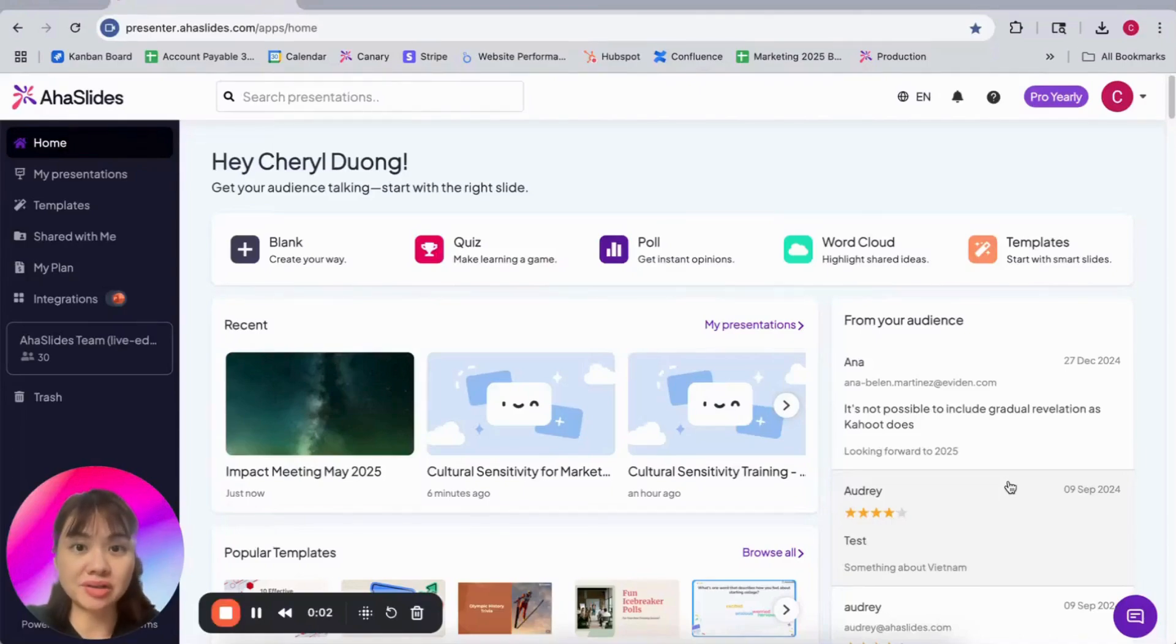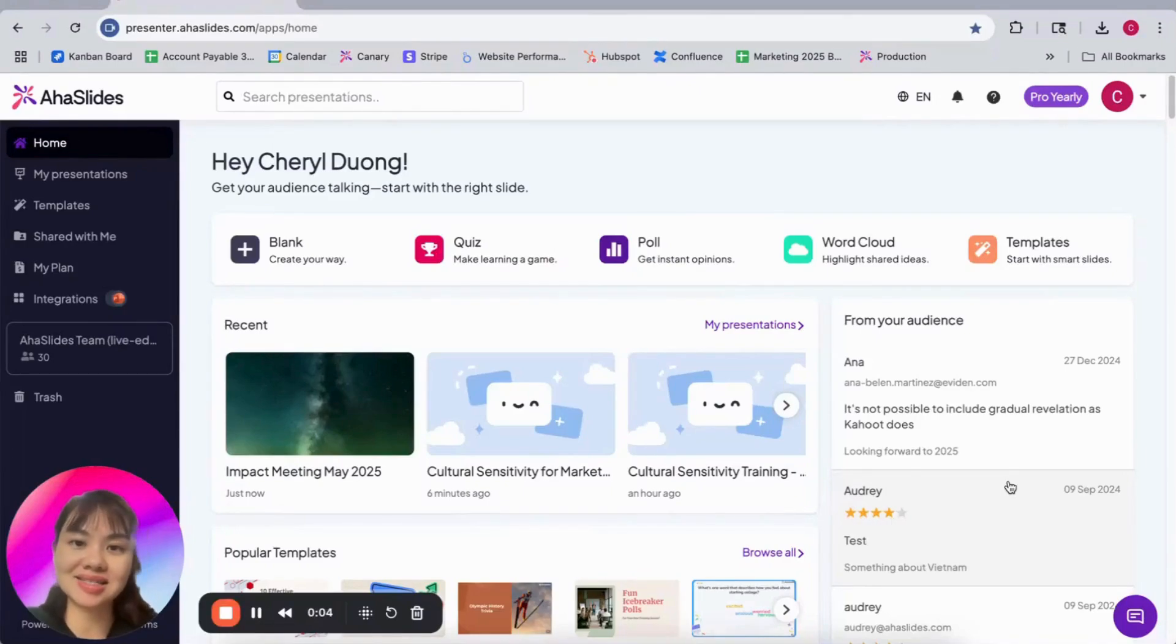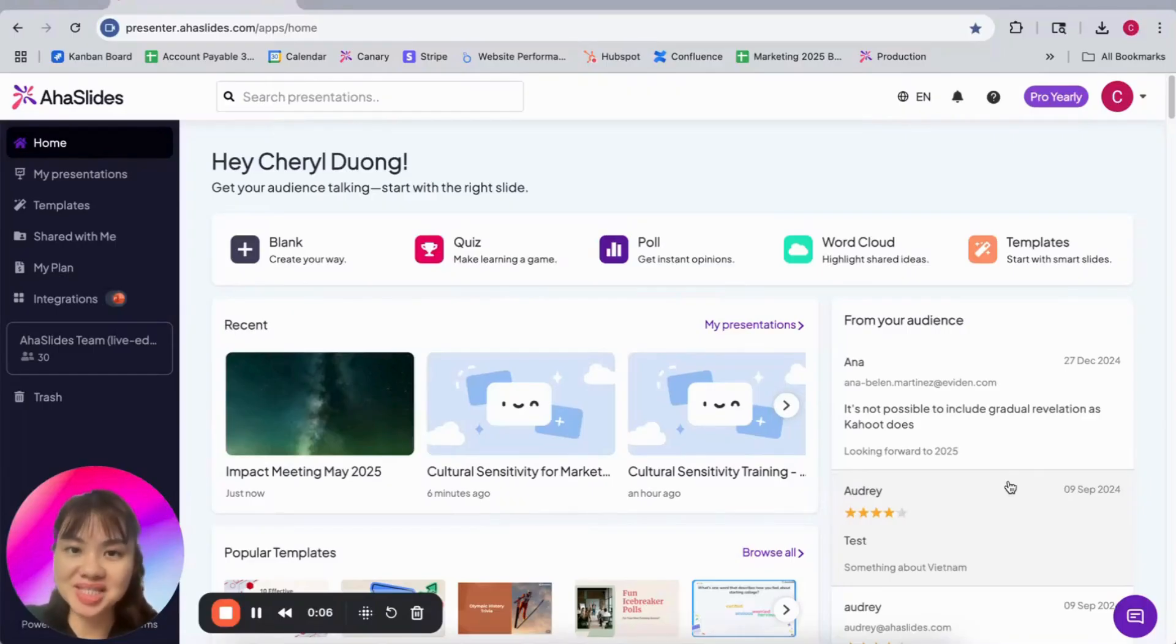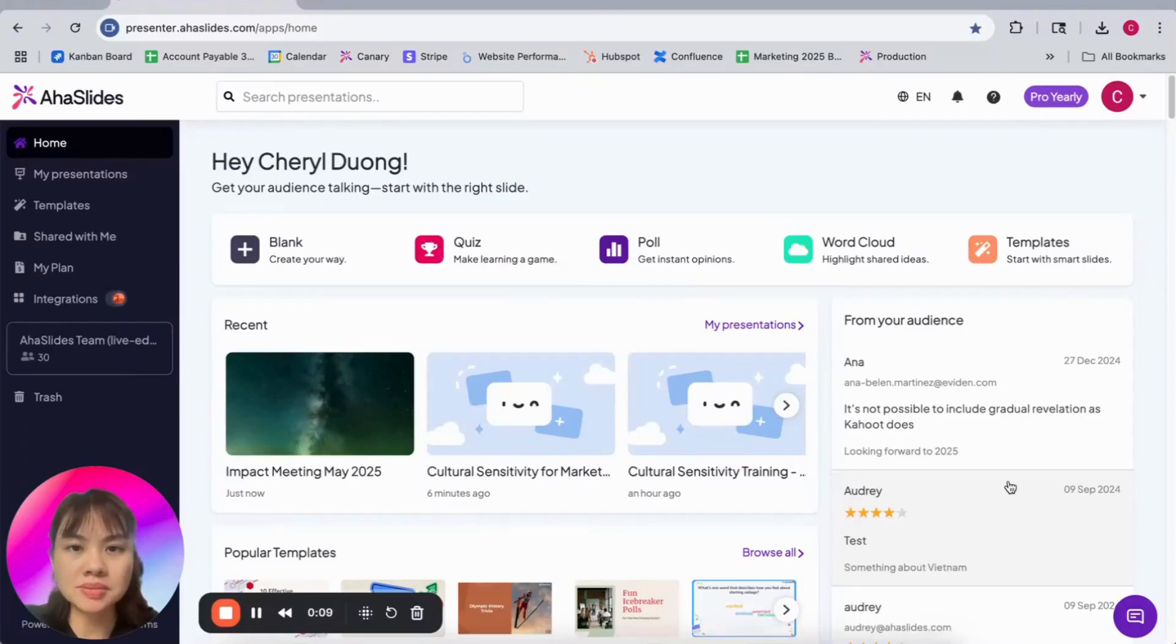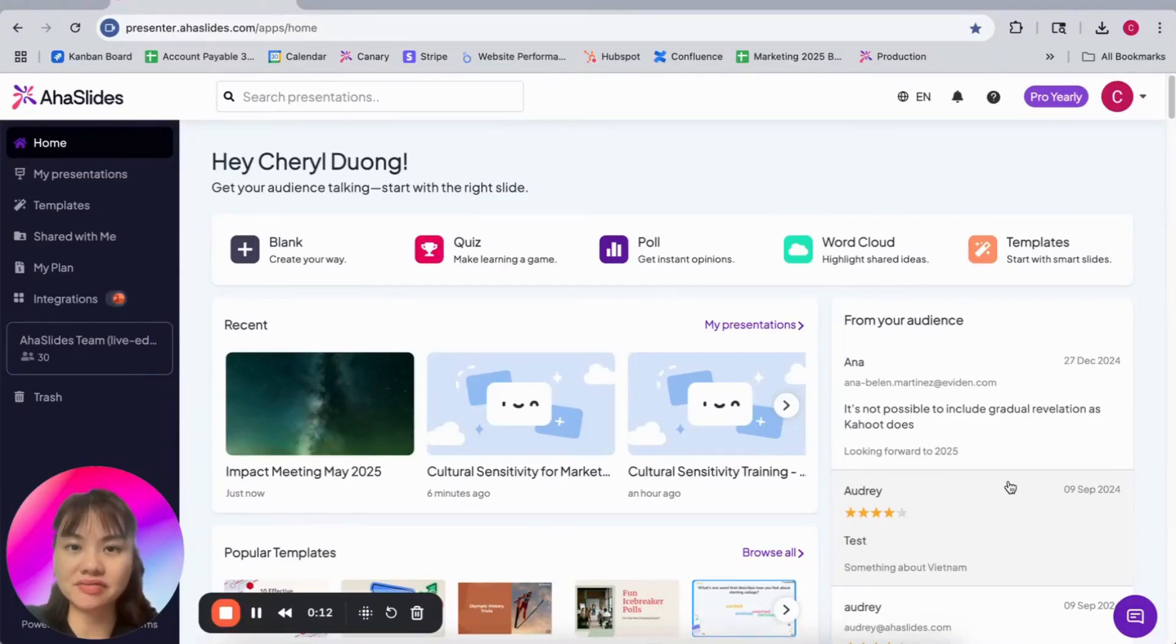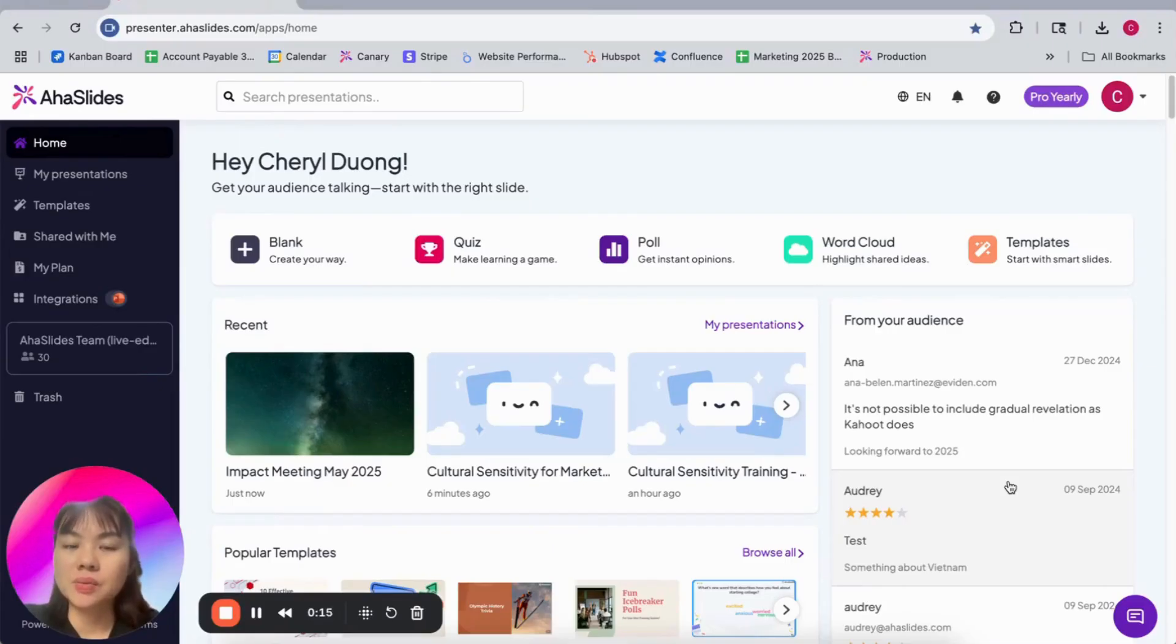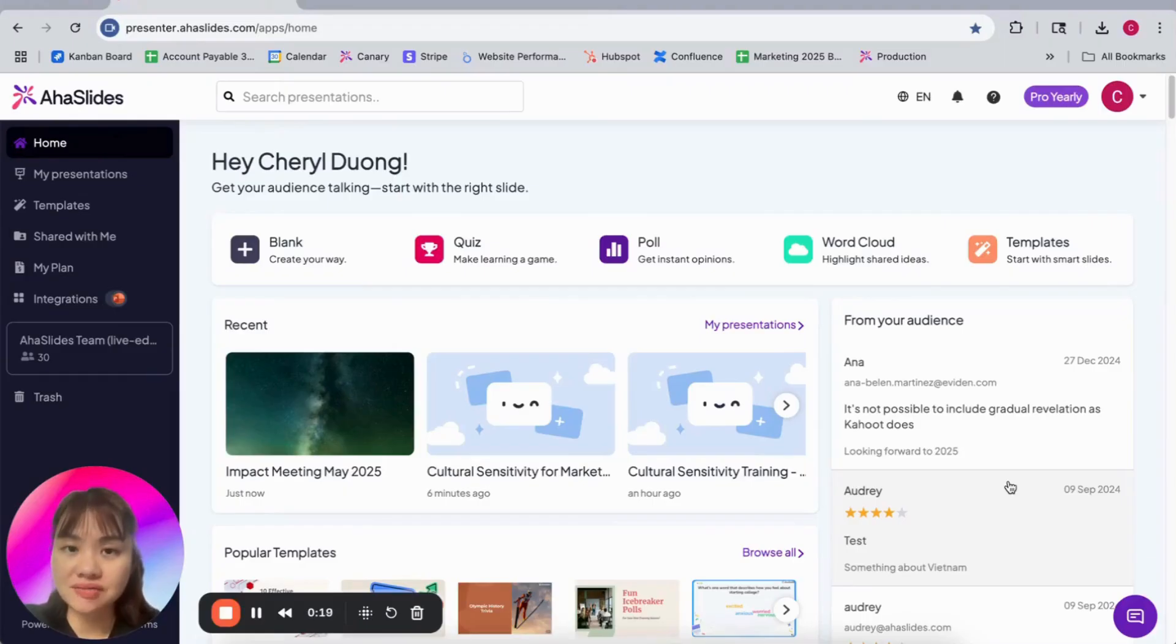Hi, my name is Cheryl and I'm Head of Growth at AHA Slides. I know you are very busy with meetings, deadlines, workshops, but still trying to make your slides interactive and fun. So we come up with a new feature that will help you save time and brain power.